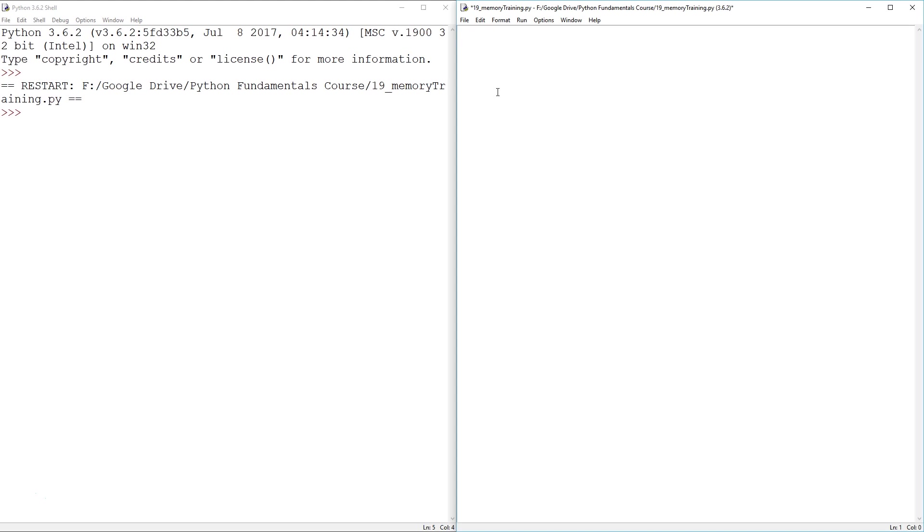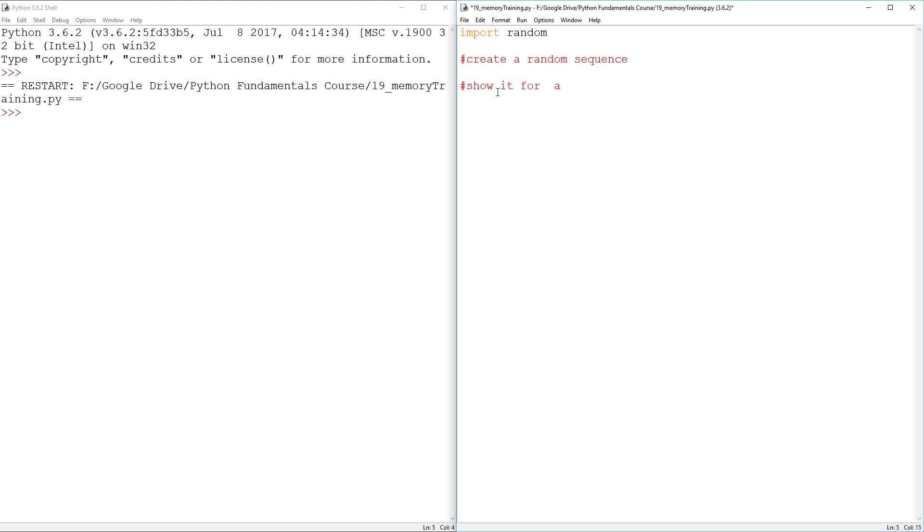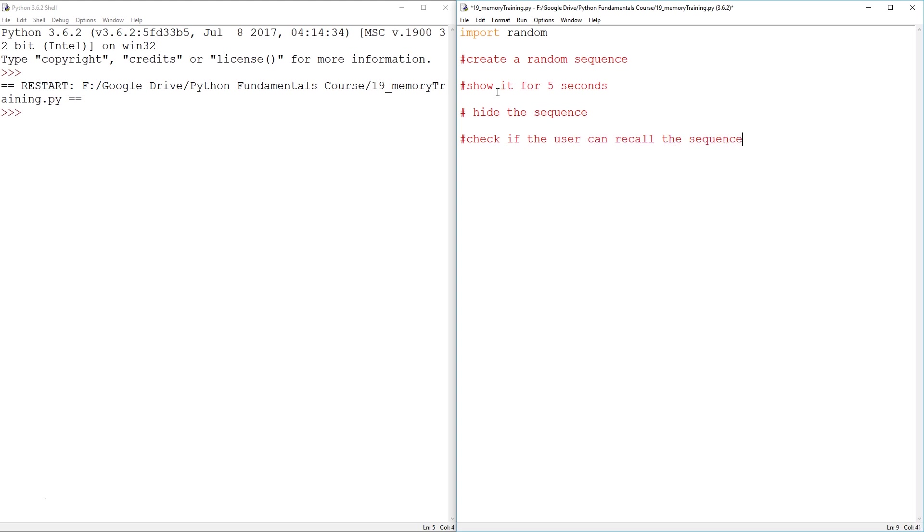We're going to need to create this random sequence. I guess we're going to need random numbers. And this time I'm going to use some comments. We're going to create a sequence, create a random sequence. We are then going to show it for two seconds, maybe five, be generous. And then we're going to hide the sequence. And finally, we're going to check if the user can recall the sequence. Okay, so those are pretty much all the steps.